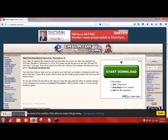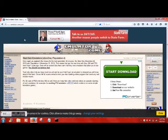What we're going to do is install an emulator, or multiple emulators, to your PC. It's super easy. I just figured I might as well cover a video on it in case people don't really know how to do it or don't know where to go.